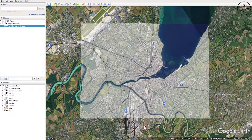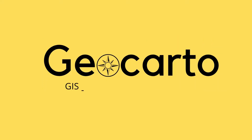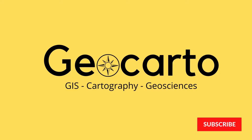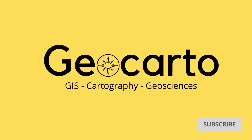In this tutorial we are going to learn how to overlay an image inside of Google Earth Pro. Welcome to Geocarto, a channel dedicated to GIS, cartography and geoscience, so subscribe if you want to get more tutorials.